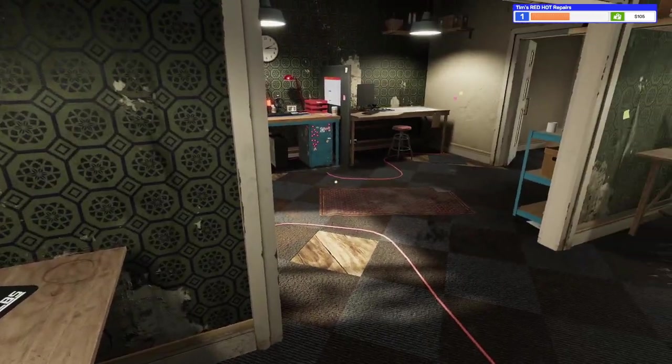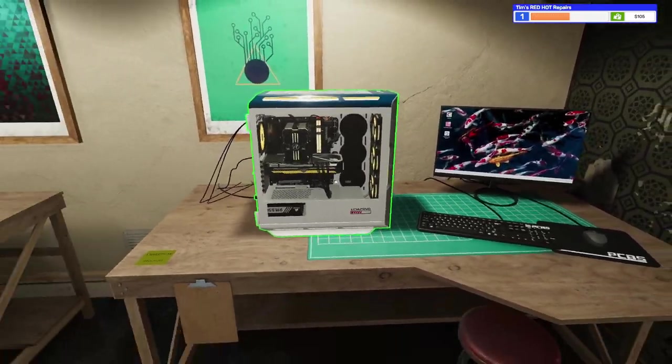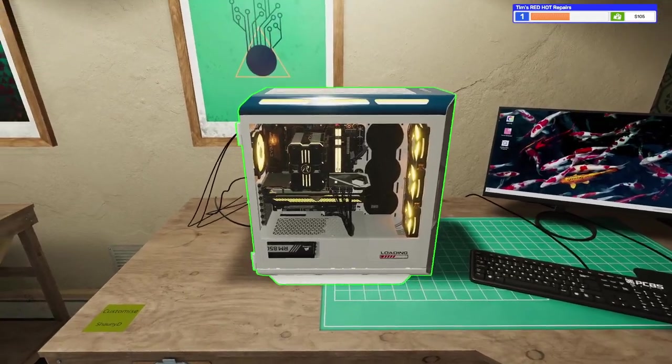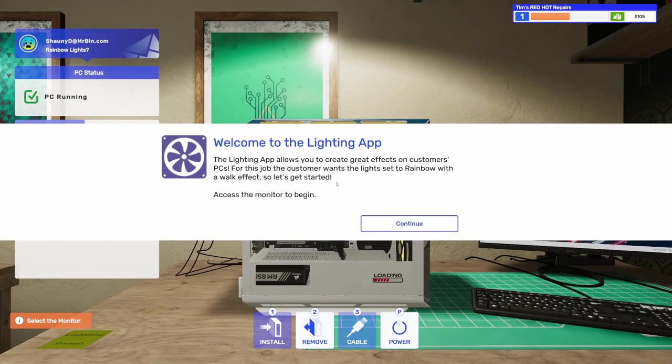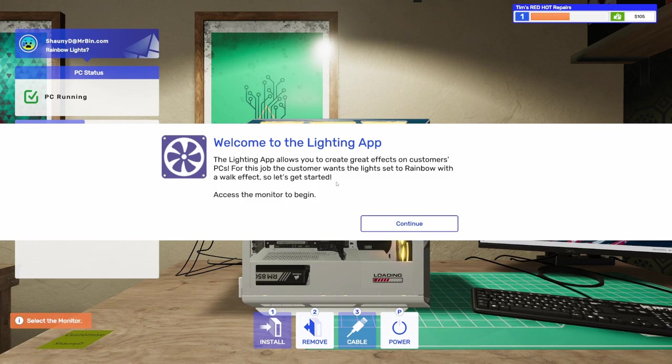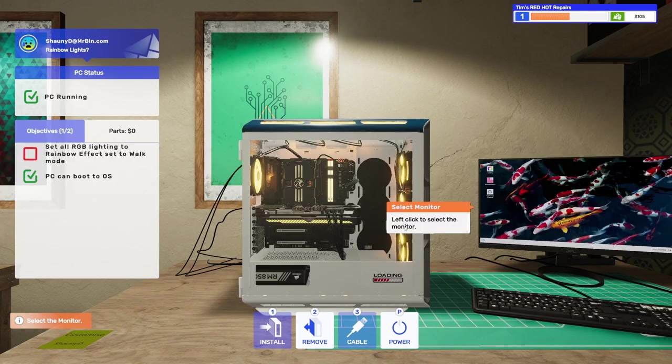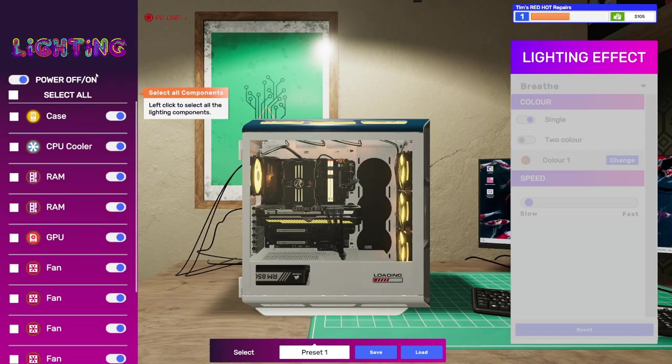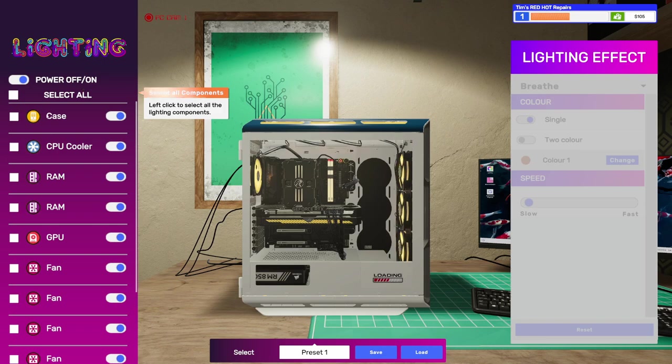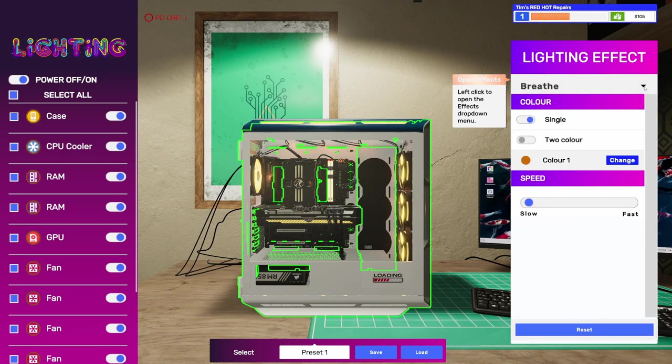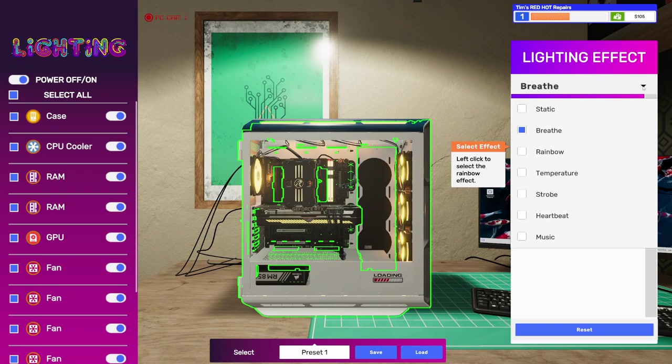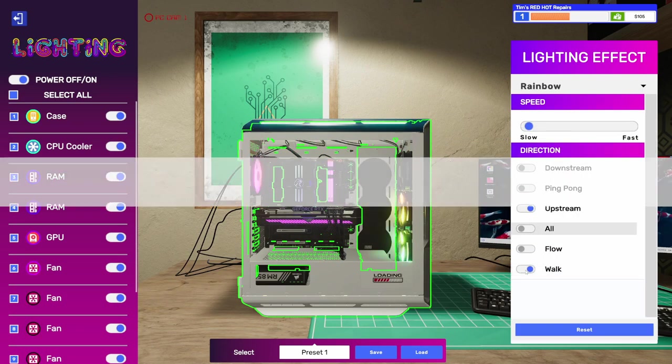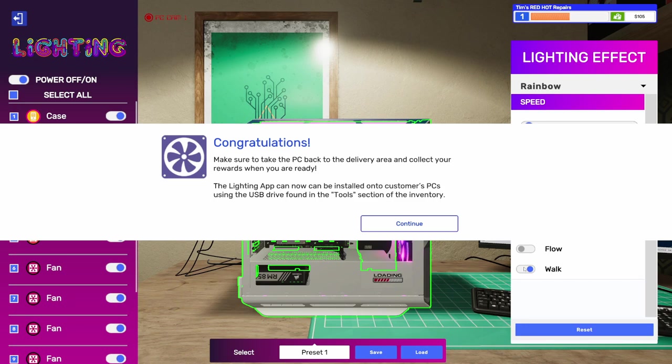This is a very nice PC. This says, Welcome to the Lighting App. The Lighting App allows you to create great effects on customers' PCs. For this job, the customer wants the light set to rainbow with a walk effect. So, let's get started. Access the monitor to begin. Let's go over here to the monitor. We're going to start up the Lighting App, and it says, Select All. Okay. So, then we've got an effects drop down here. We're going to go to rainbow, and then we want it on walk.